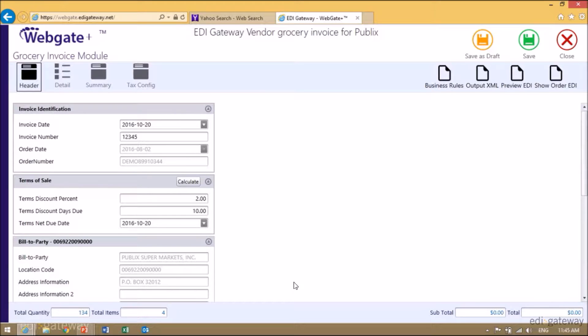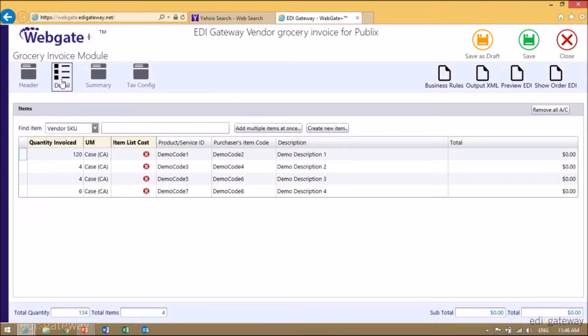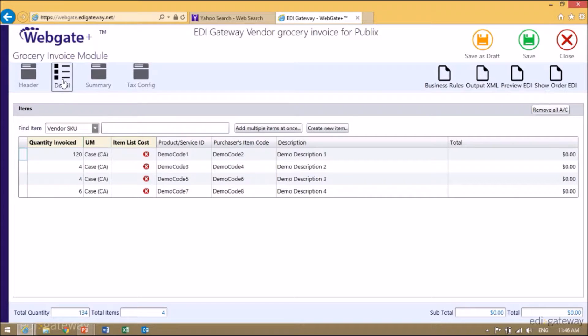To get to the details section, you can either click on Next at the bottom or click on Detail. Once in the details section of the invoice, verify that the quantities are accurate. Then, enter the price.